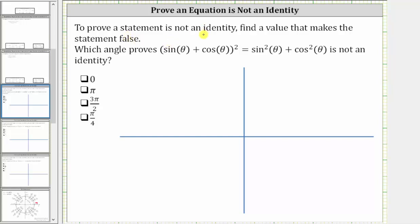To prove a statement is not an identity, find a value that makes the statement false. Which angle proves the square of sine theta plus cosine theta equals sine squared theta plus cosine squared theta is not an identity? Our goal is to find which of these angles makes the equation false.